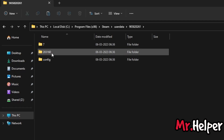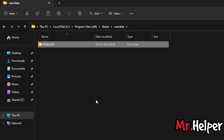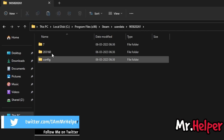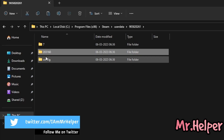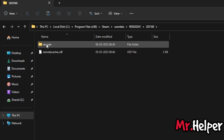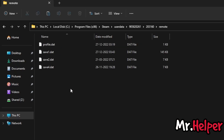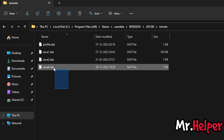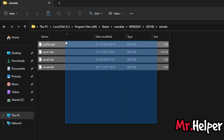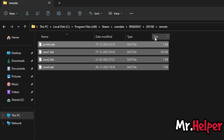It may be a little difficult to find this folder if you have multiple folders — you'll have to open them one by one to find the folder named 203160. Once you find it, open that folder. There will be a sub-folder named 'remote', and inside it you can see your save files.